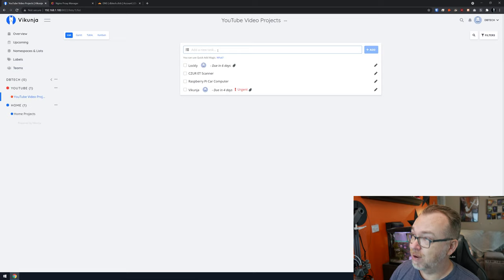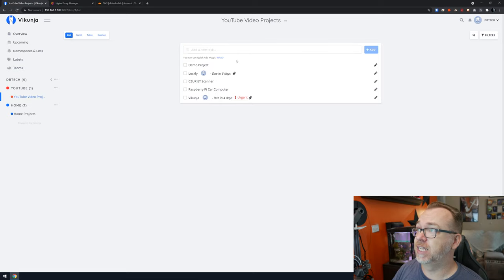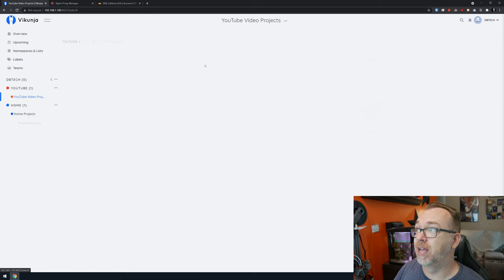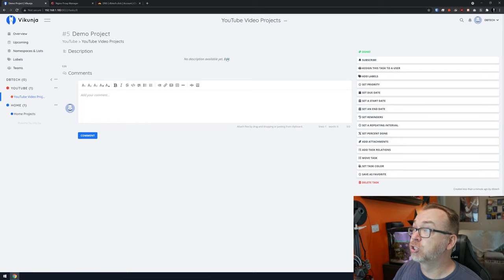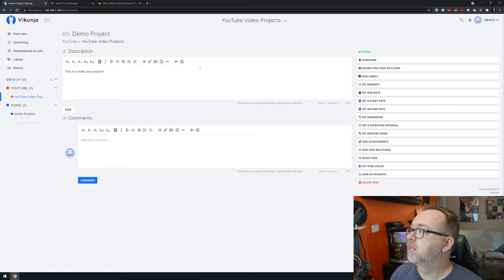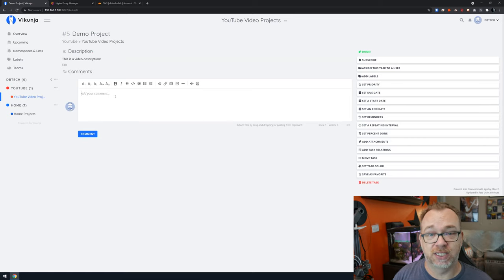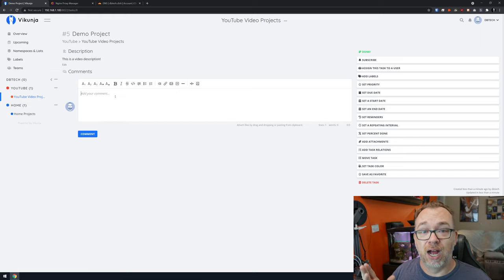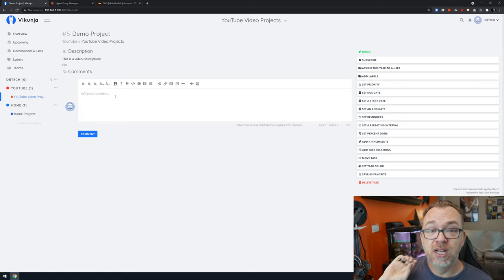Let's come into Video Projects and create a demo project just to show what it looks like. Click Add and just that easily we've got a demo project. Clicking into it gives lots of options — you can add a description, click save, and now there's a description in there. You can also add comments, which is great for team communication or just leaving yourself additional notes.